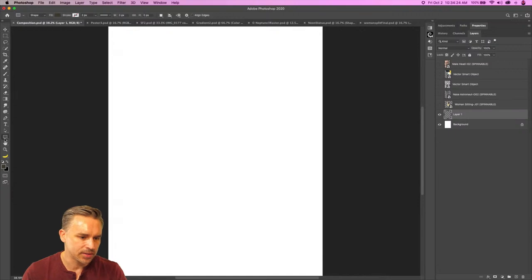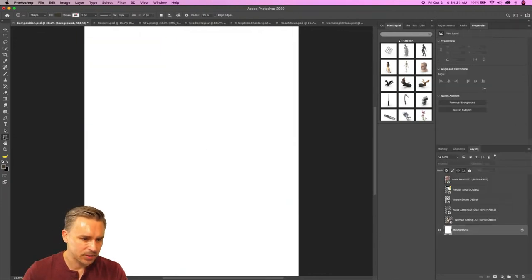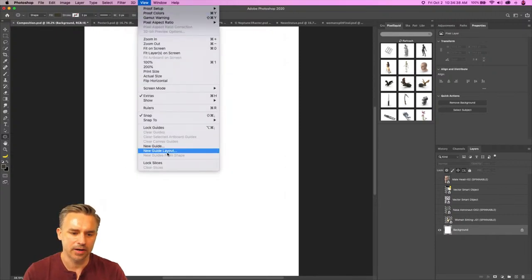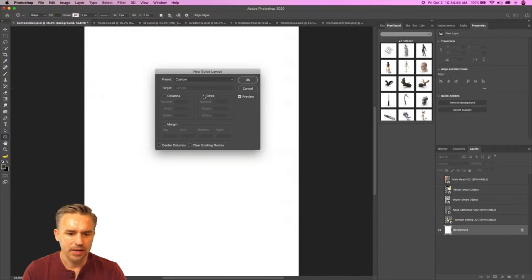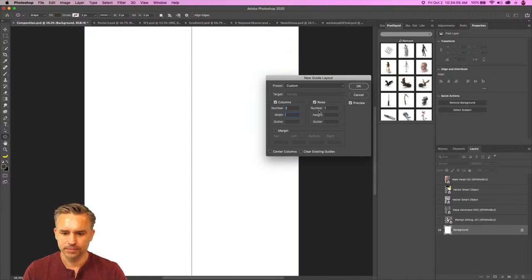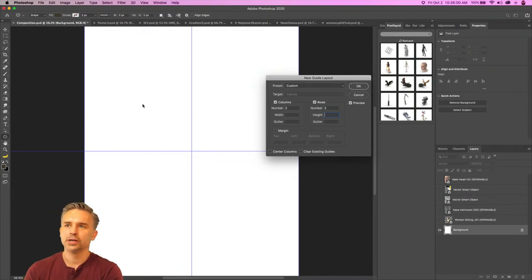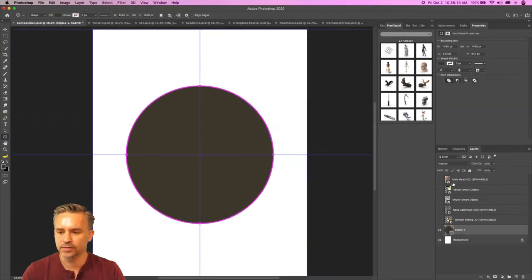We'll start with some simple designs — I'm going to start with an ellipse tool. If you want to find the perfect center of the document, go down here to new guide layout, right-click new guide layout, and give yourself two rows and two columns. That gives you one vertical line and one horizontal line, so you know the exact center. You can always turn guides on and off. Now I can grab the circle and draw it out right there.